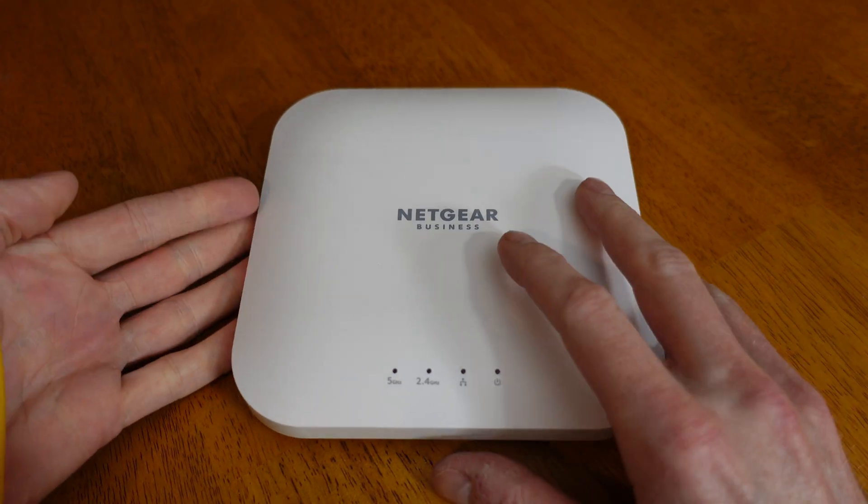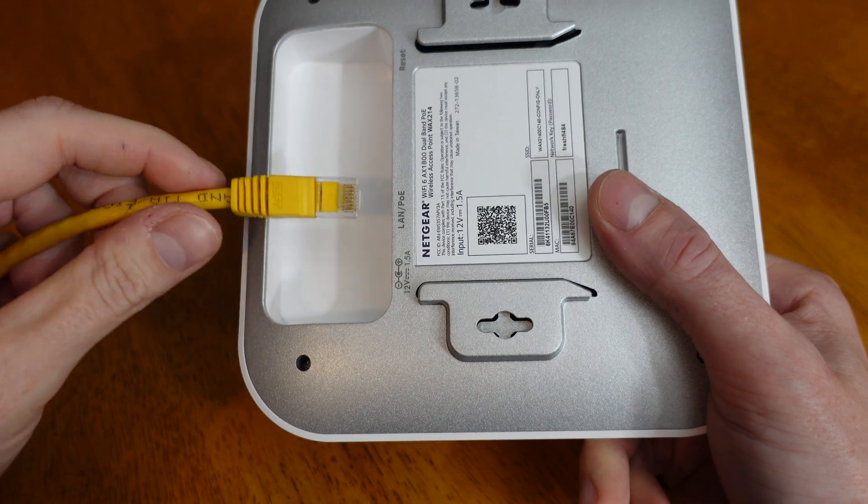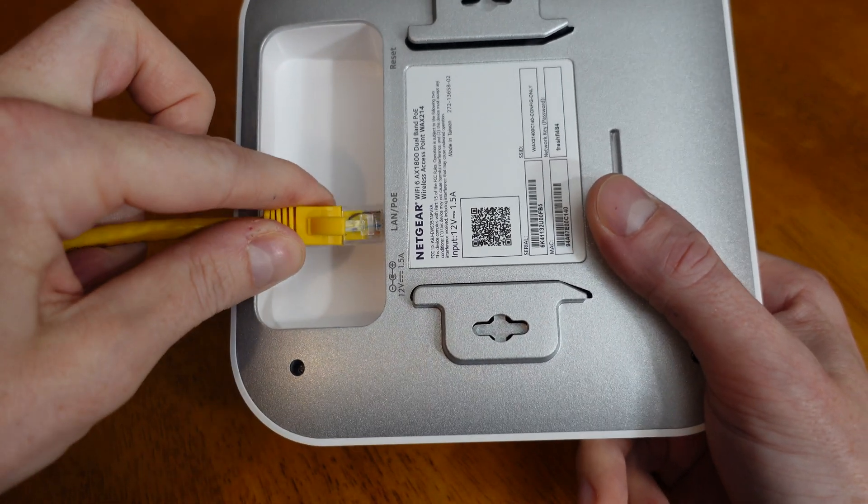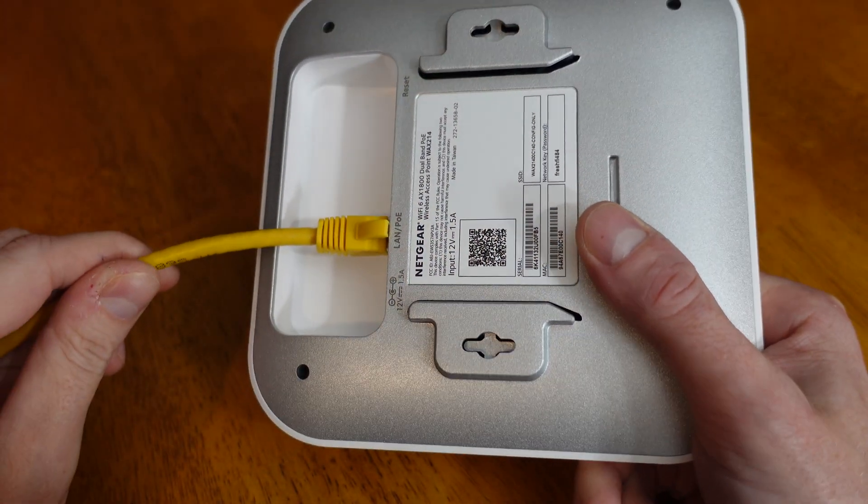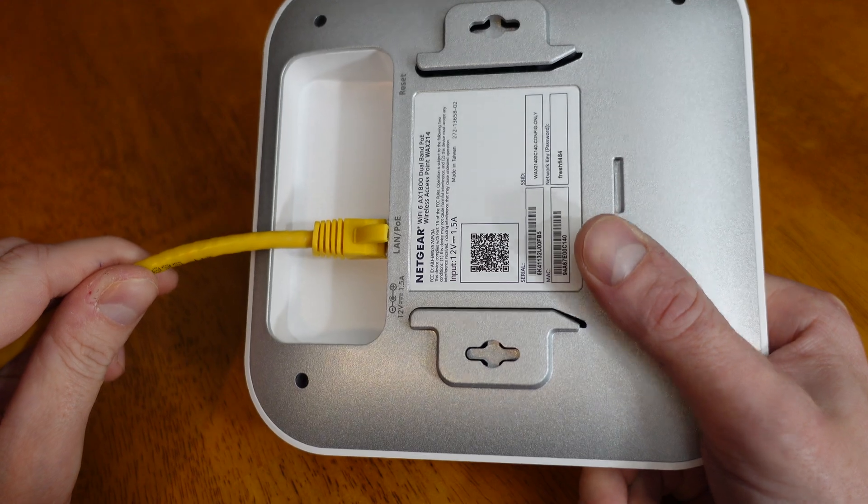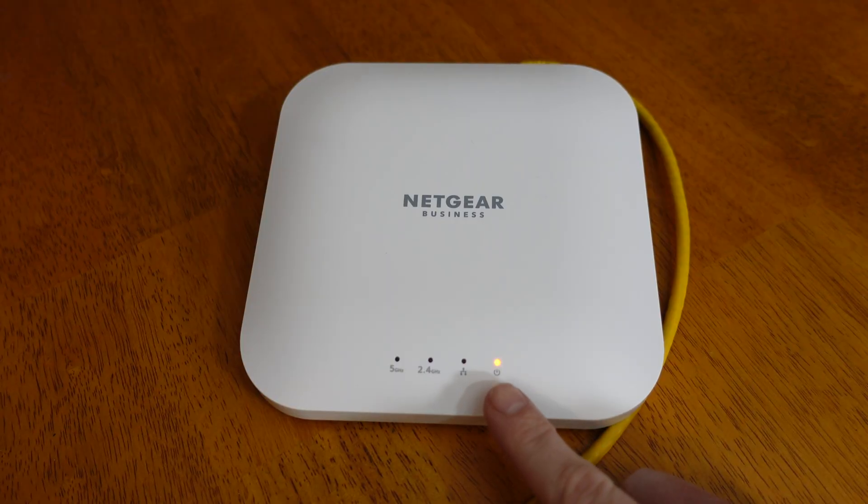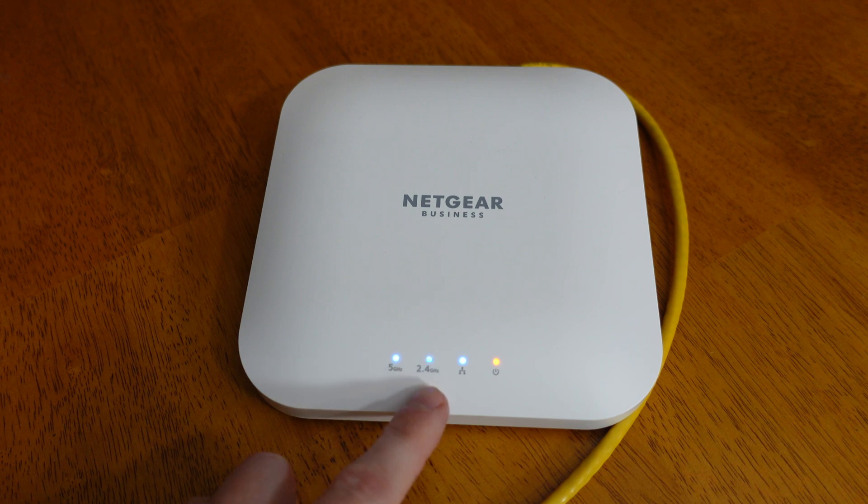Alright, so all we need to do is take our access point, plug in our ethernet cable, which is connected to a PoE switch, and wait for our device to start up. All of our lights are flashing, so we're ready for the initial configuration.